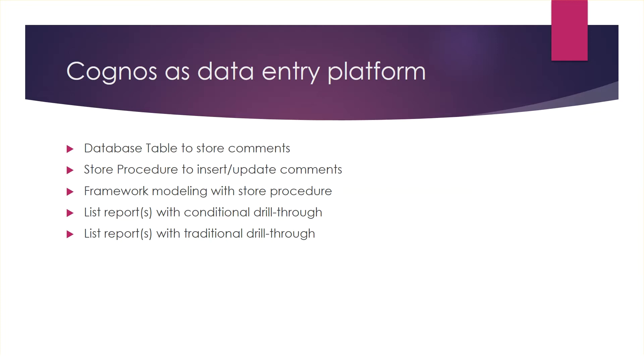We will start by creating a table in the database to store the comments entered by users. For this, open your database client and create a table. In this recipe, we are using a simple table created in SQL Server. The table is defined as follows.